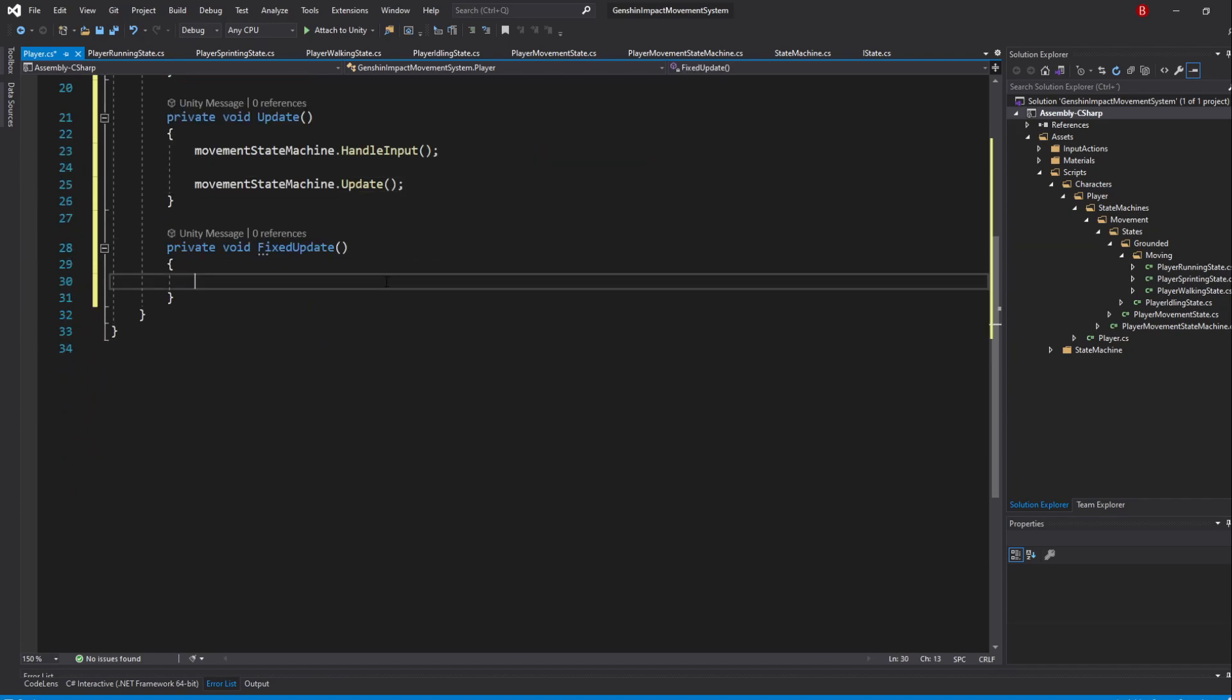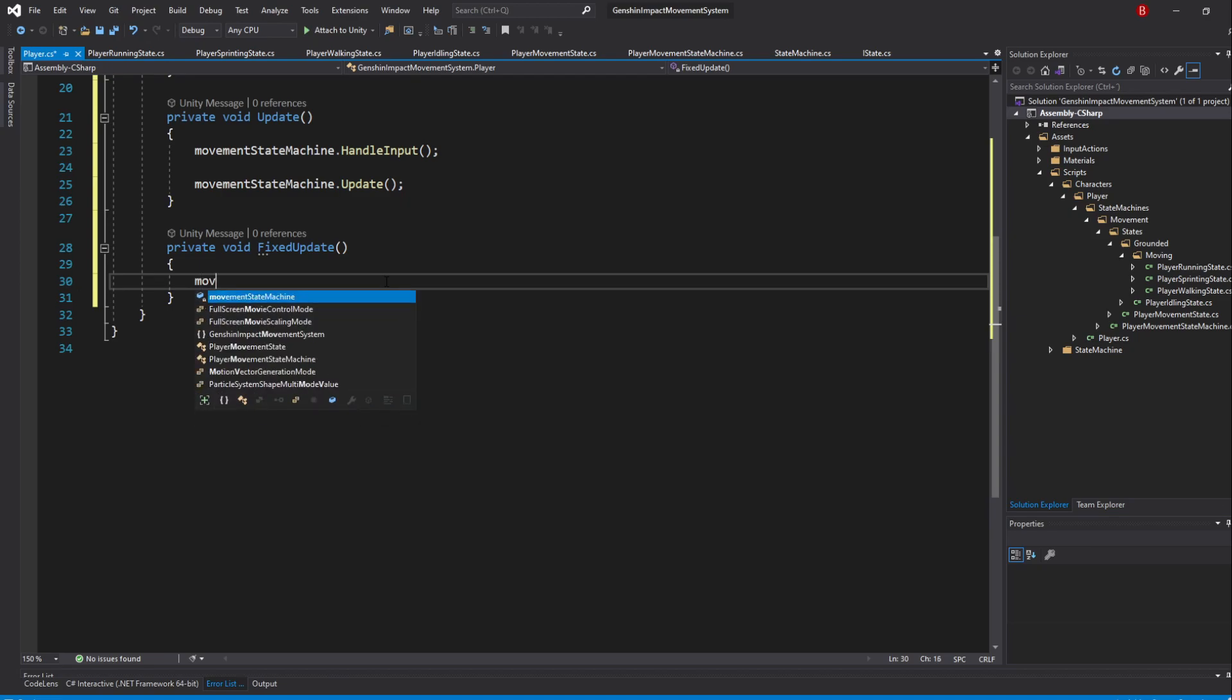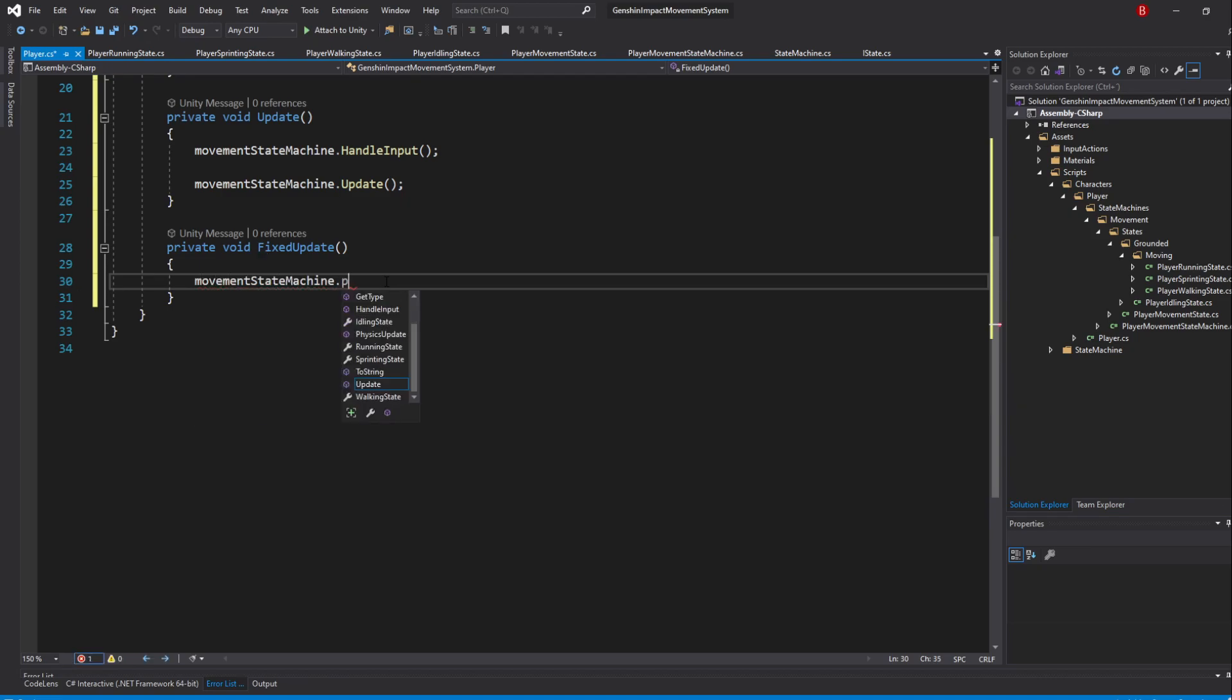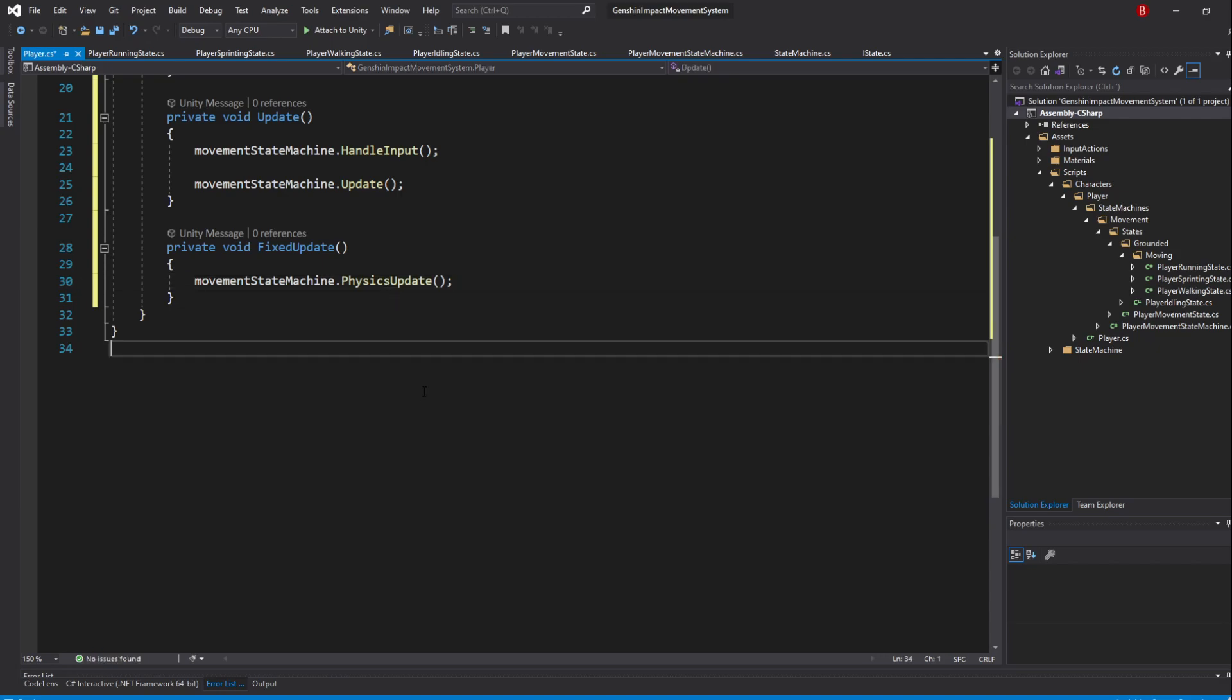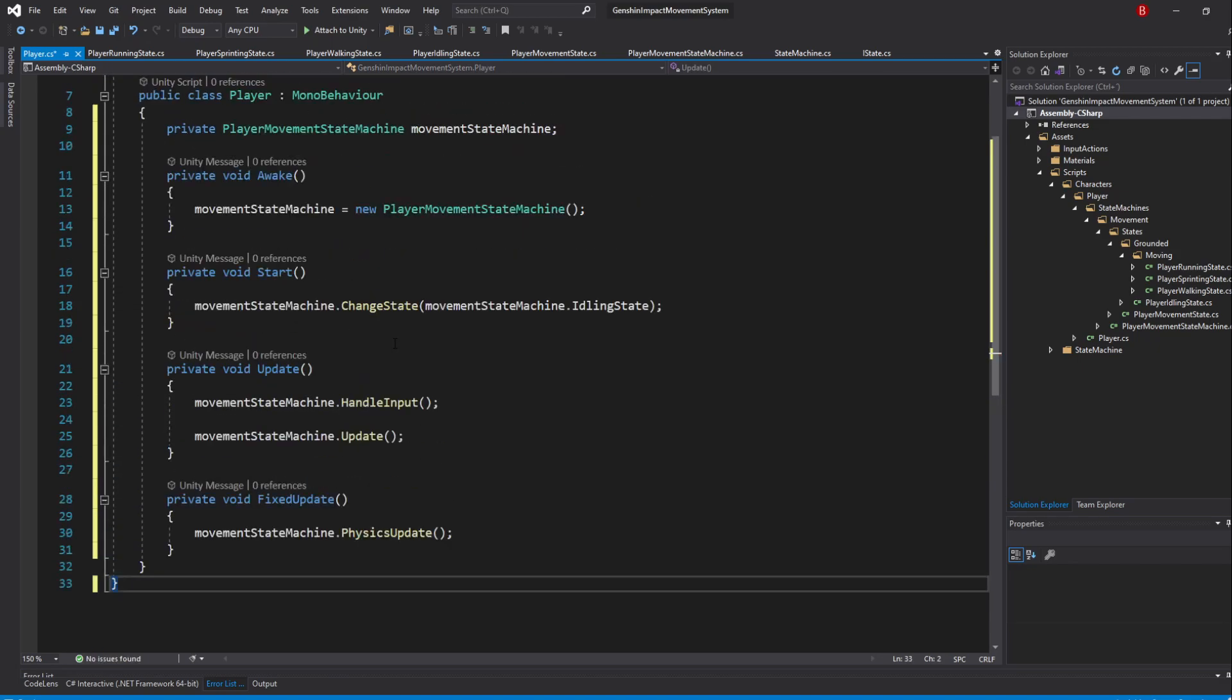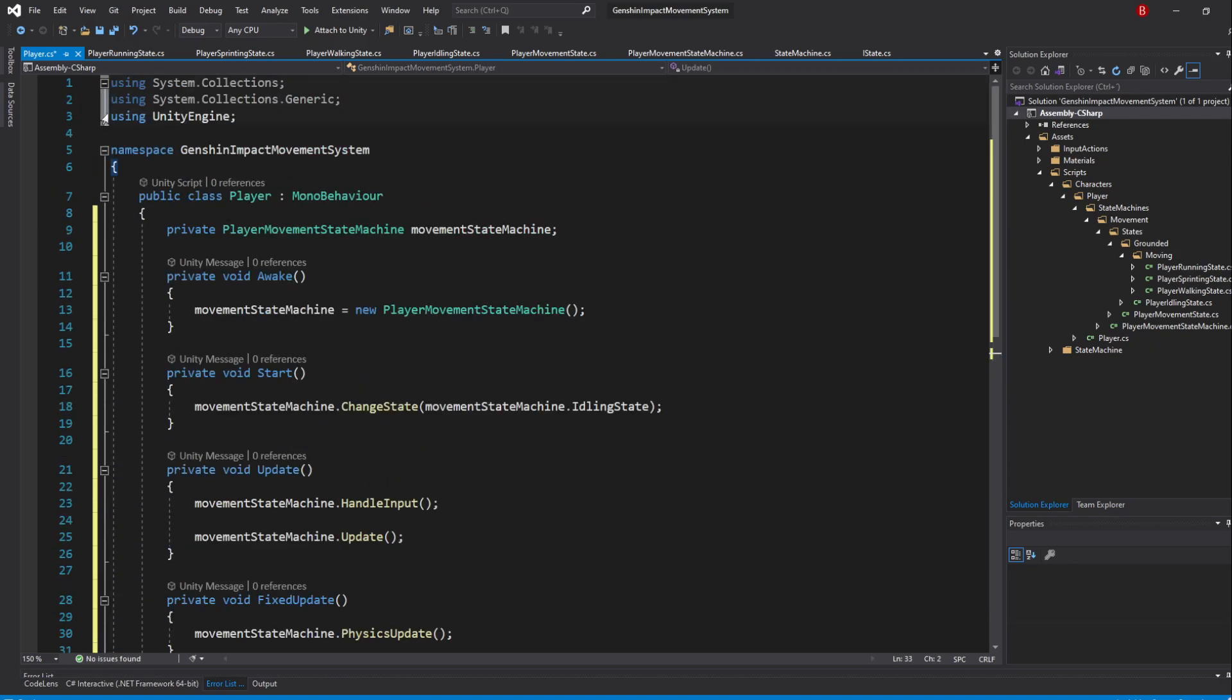In the FixedUpdate method, we'll need to run our physics related logic. So, call in movementStateMachine.PhysicsUpdate. We are now running our current state logic through our Player script.